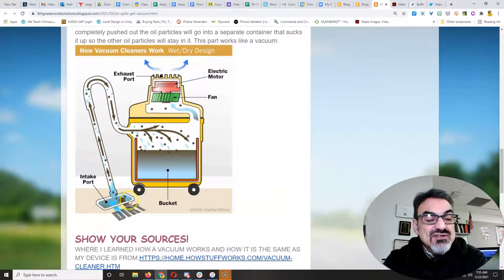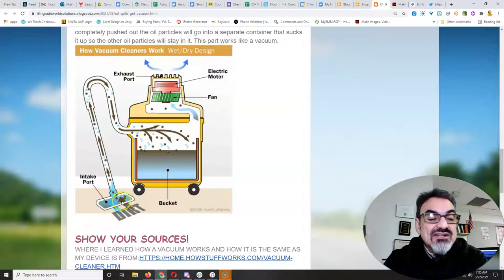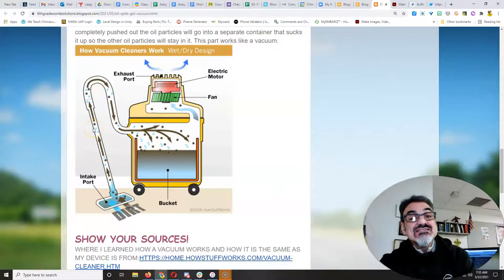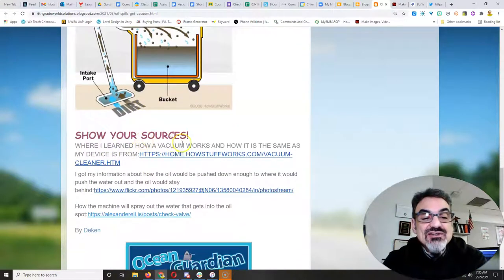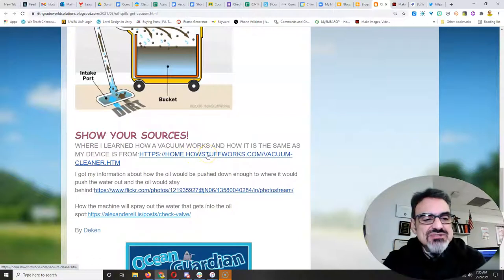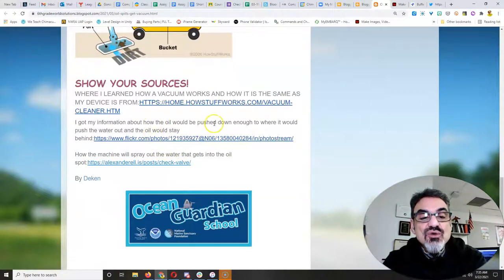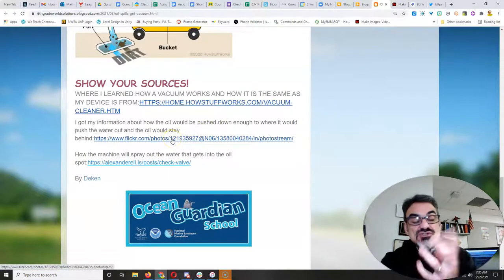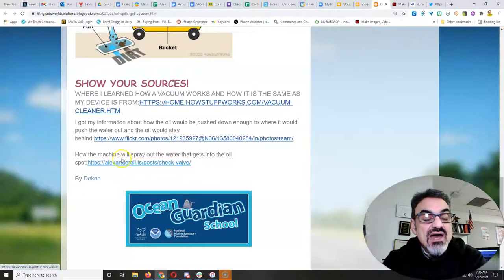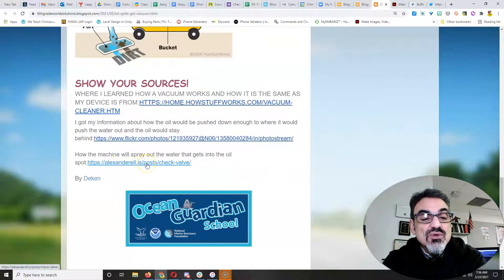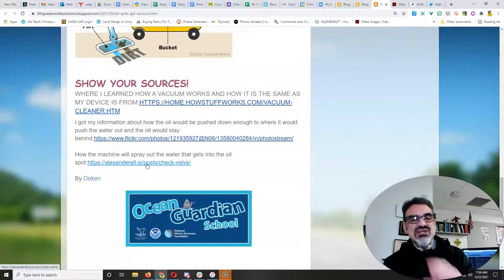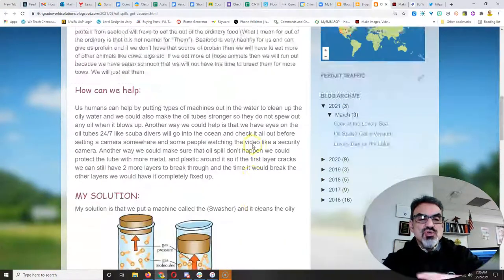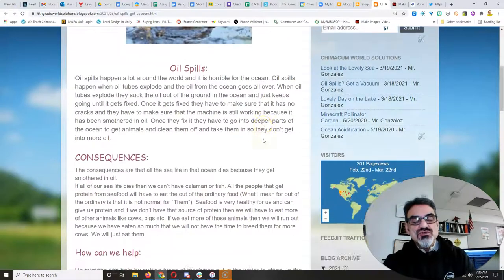And the vacuum sucks up air and dirt and water with it. In this case, it would just suck up the oil. And he learned how a vacuum works from HowStuffWorks. Great website. Got his information about how oil would be pushed down. He got a photo from Flickr showing that he got creative comments. And he's got his How the Machine Will Spray Out Water from this Alexandro website. We're still waiting for a few more links from Deacon where he got his information about those underwater deep ocean oil spills.